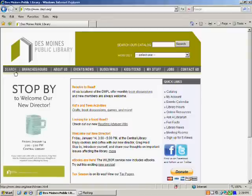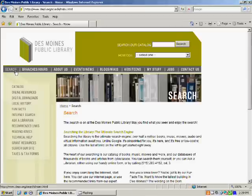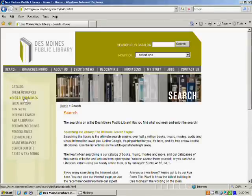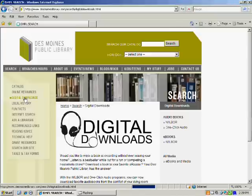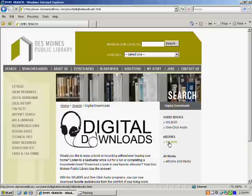Once there, click on the search link along the left side of the screen. From there, click on Digital Downloads along the left side of the screen. Once there, go over to the right side of the screen and click on Wilbur underneath e-books.